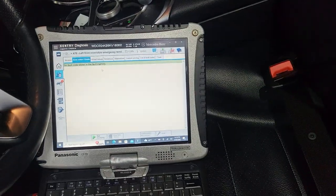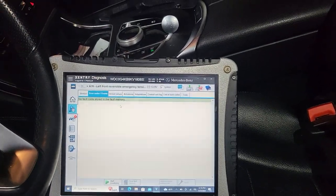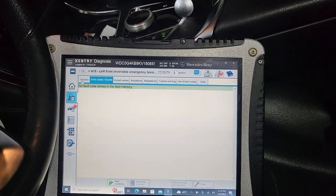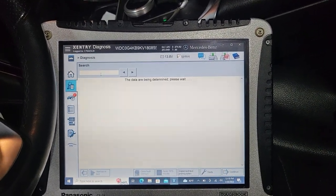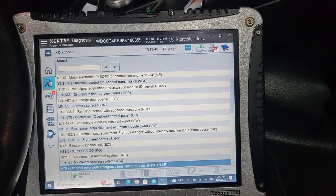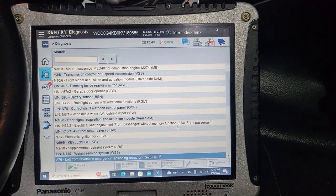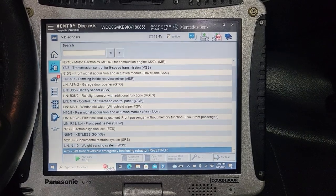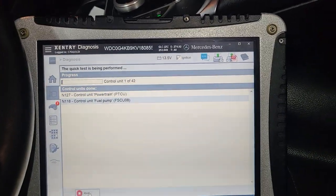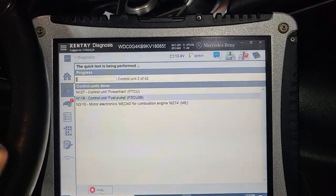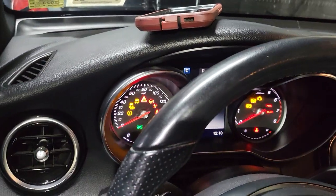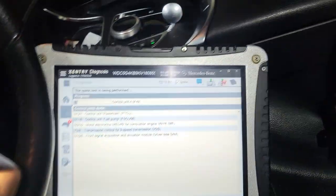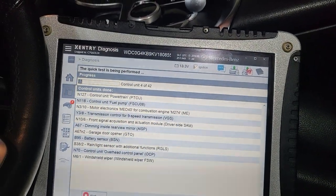Now let's check the whole car — if there are any codes, just running the diagnosis on the whole car. Just a quick test to see if there are any codes, which I don't believe there are. You want to quick-test the car — it doesn't take time. This vehicle has 41 computers, 42 modules to go through, but it's very fast.